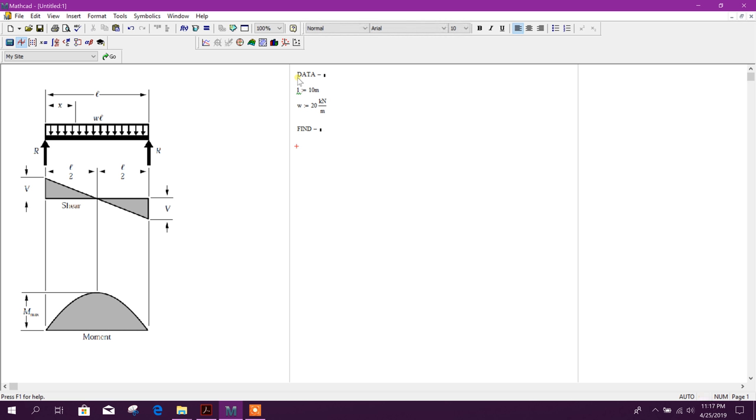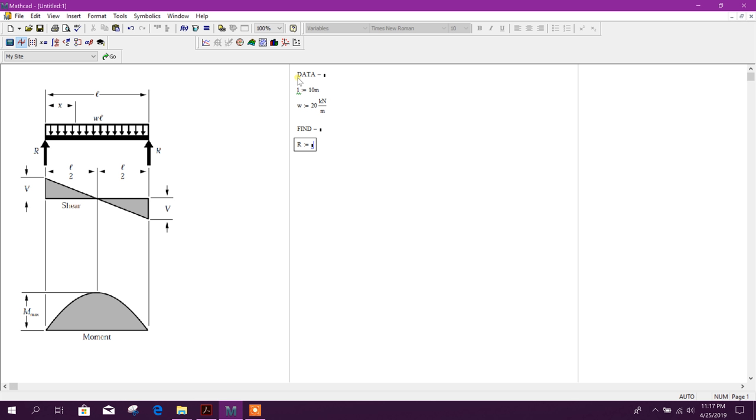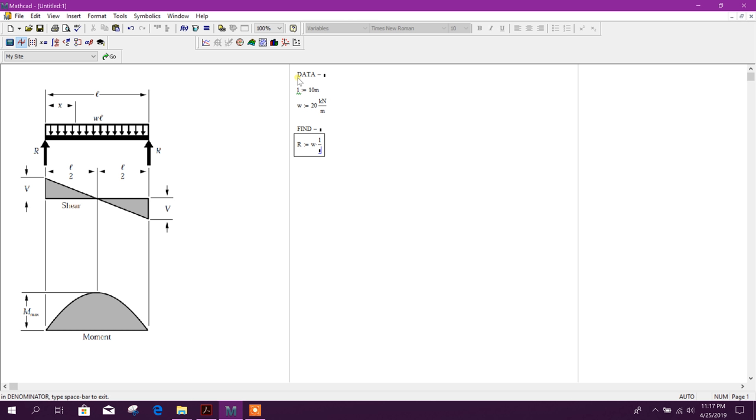We will find reaction for both ends. It will be same. Not equal symbol here. Shift semicolon. Reaction will be w times L by 2. So w shift star to multiply, w into shift star then L divided by 2, then enter.